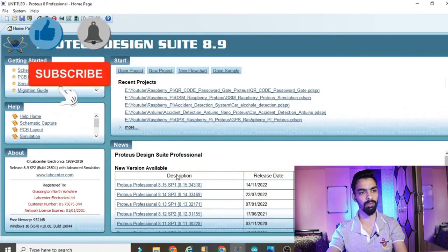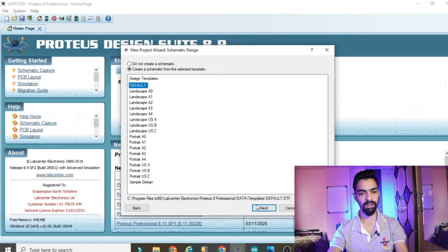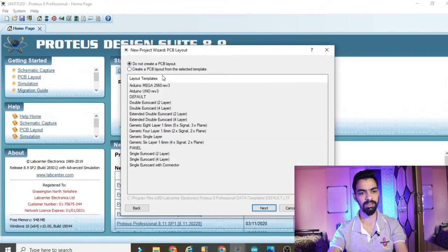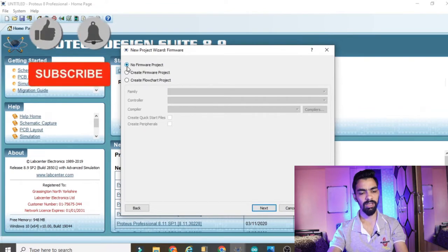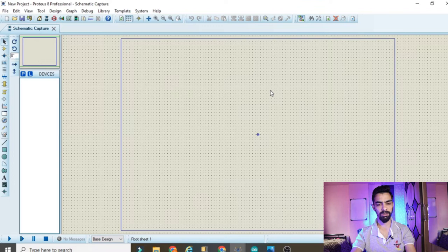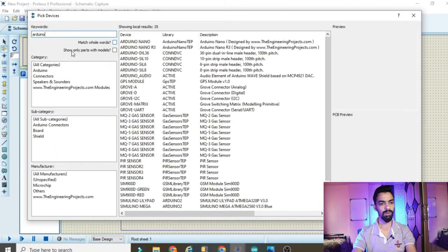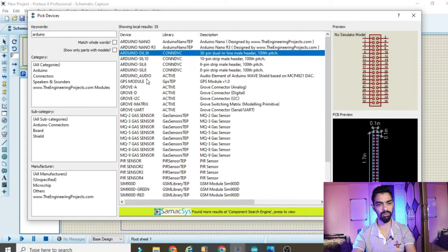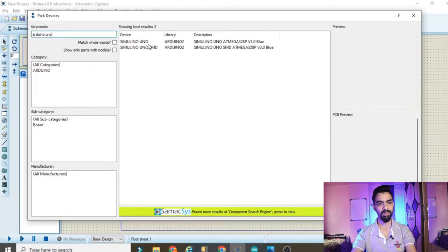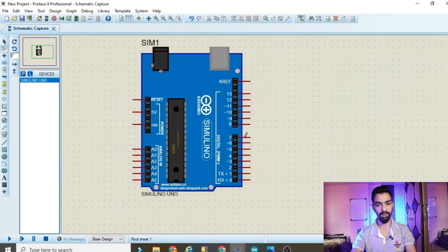Wait for Proteus 8.9 to open, then go to New Project. Give your project a name and choose a save location, click Next. Select 'Create schematic from selected template,' click Next. Select 'Do not create PCB layout,' click Next. Select 'No firmware project,' click Next, then Finish. A blank window opens. Go to Component mode, click P, and type 'Arduino.' Select the Arduino UNO from the library and click OK, then place it on the schematic.